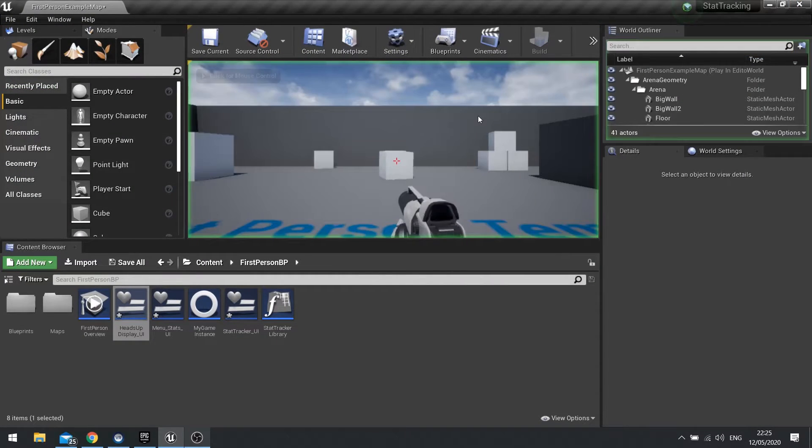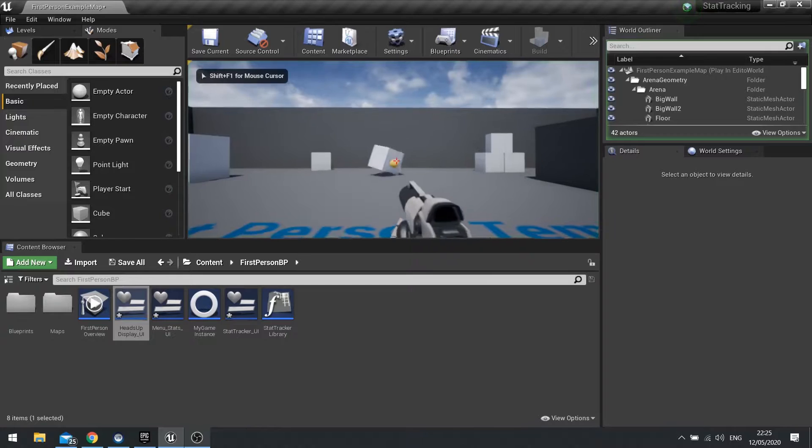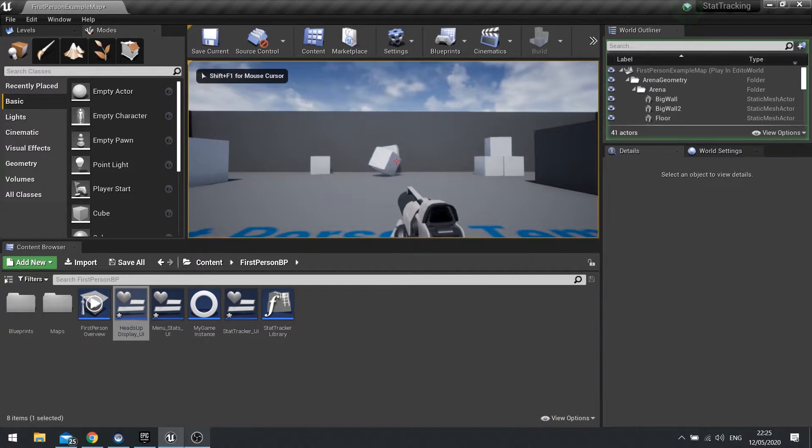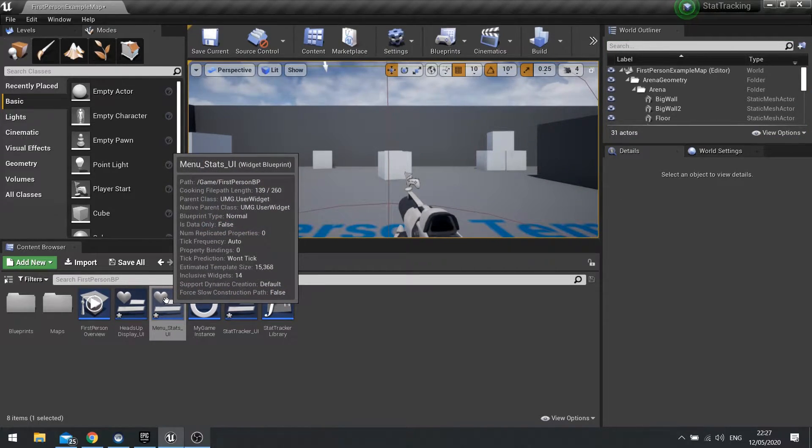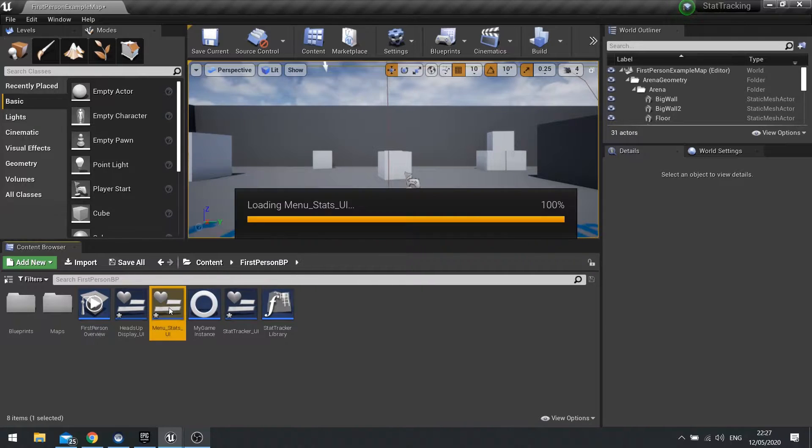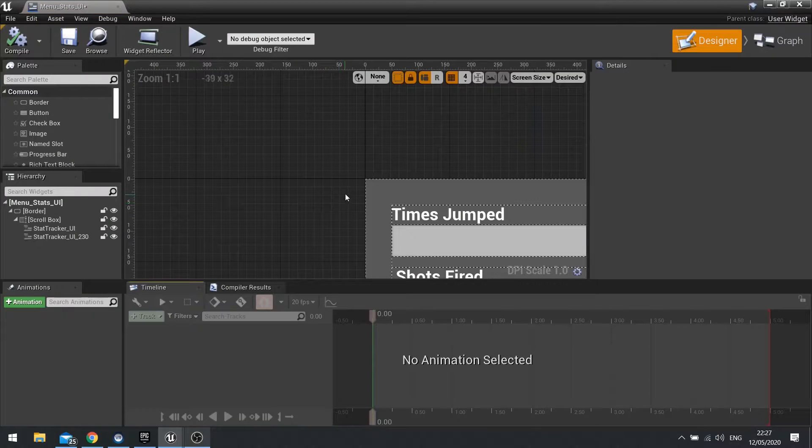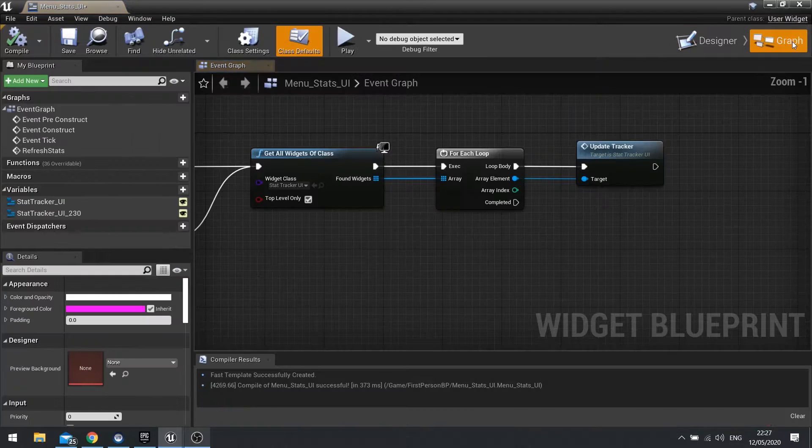So now if I push play, shoot a few times. So that weren't working. So let's double check something. Let's go into our menu stats UI and go to the graph.